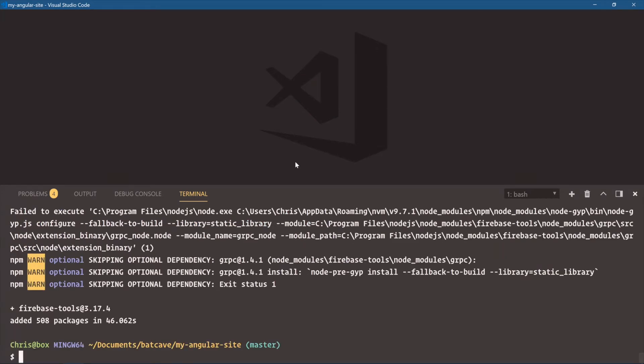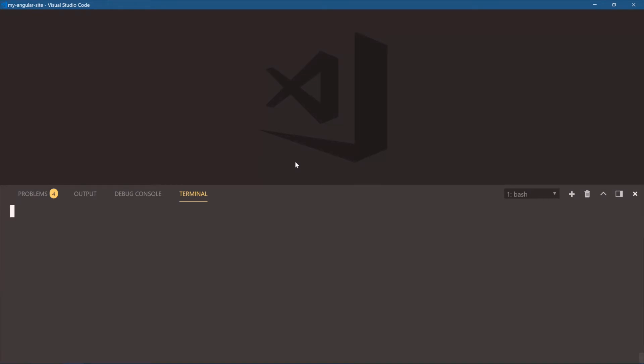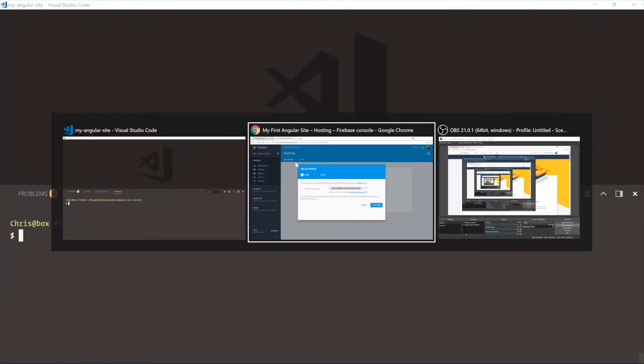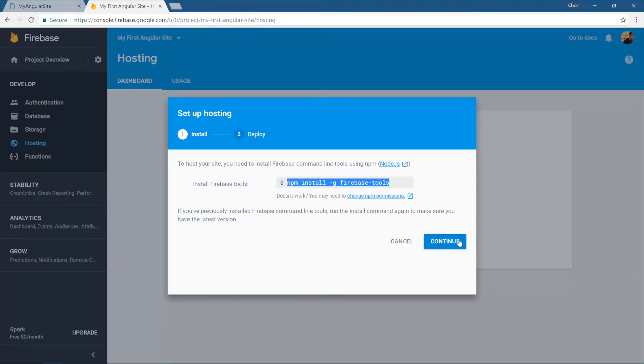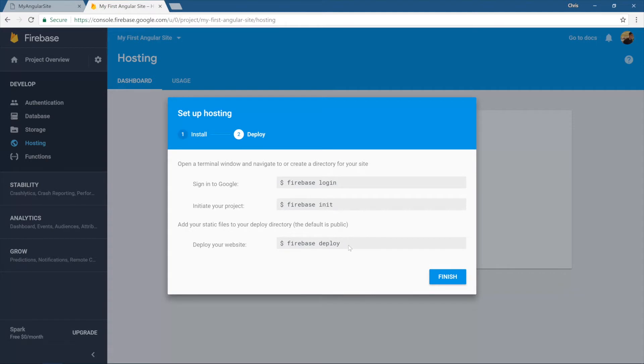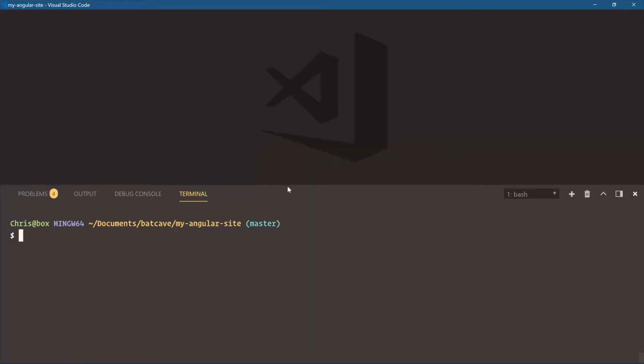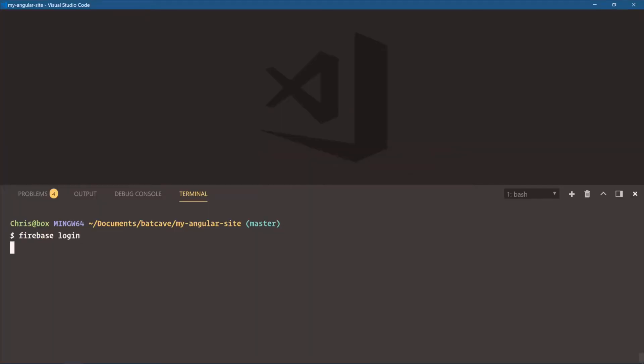Once we have Firebase tools installed, we'll clear this out and go back to the window. Hit continue. Firebase login, Firebase initialize, and then Firebase deploy. So those three commands are going to be good enough to take our Angular application and push it up to production. That's easy enough. So let's copy this Firebase login. Come back over. Already logged in. You'll just have to go through that process. Good stuff.